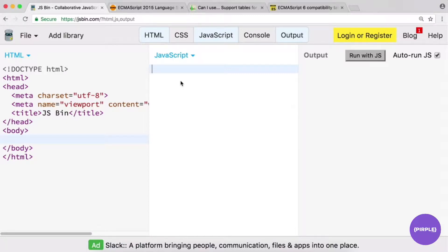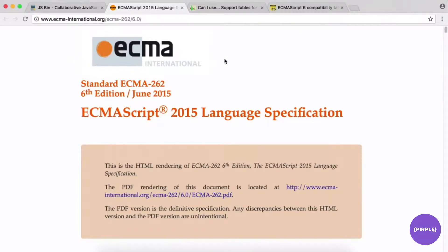First, let's talk about exactly what ES6 is and how it relates to JavaScript. ES6 is also called ECMAScript 2015. ECMA, as you can see on the ECMA International site, is the group responsible for standardization of the ECMAScript language. ECMA is essentially an industry association dedicated to standardization of information and communication systems.